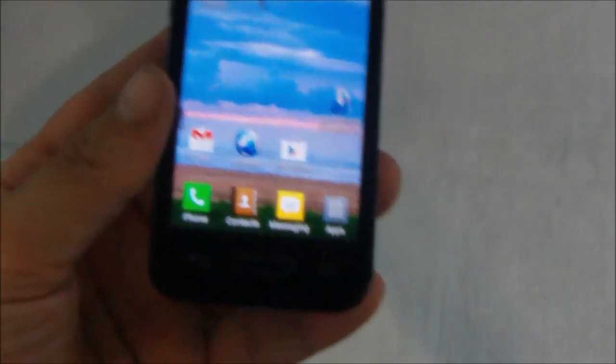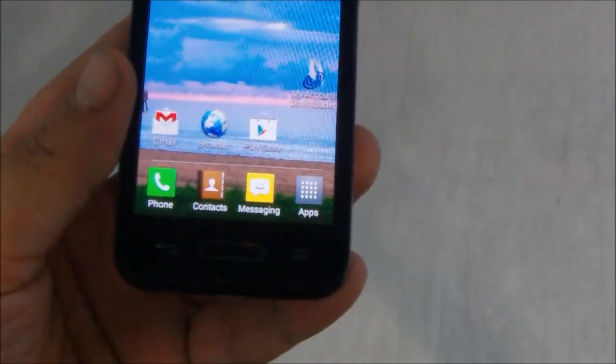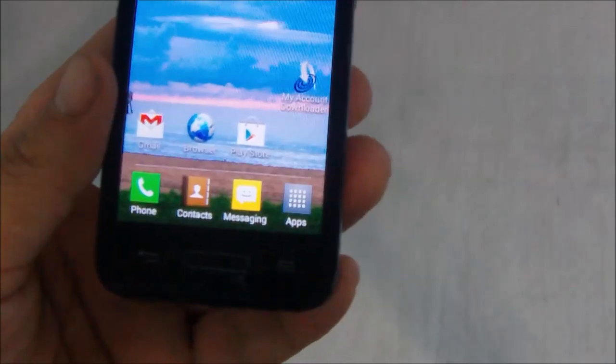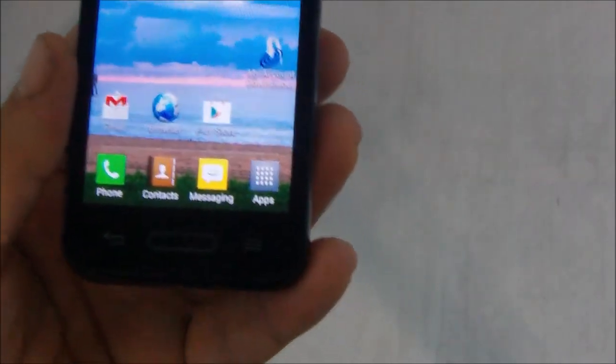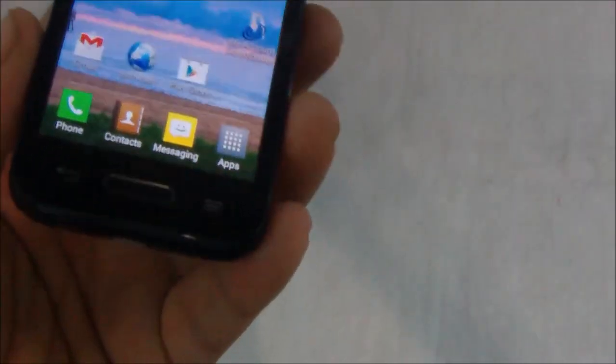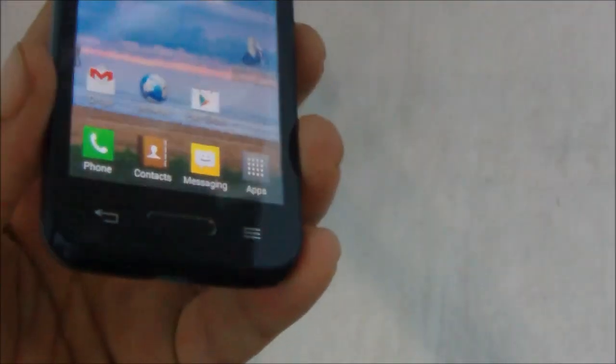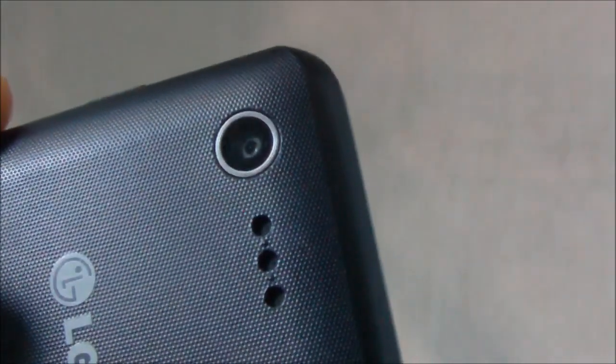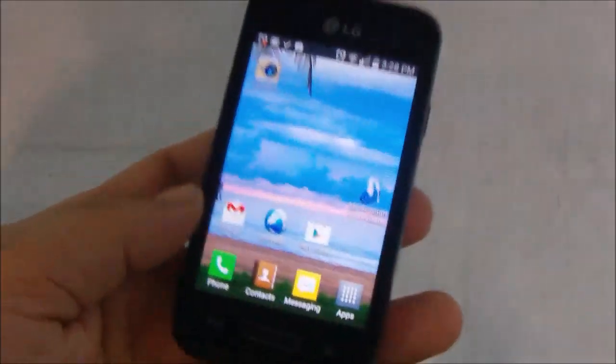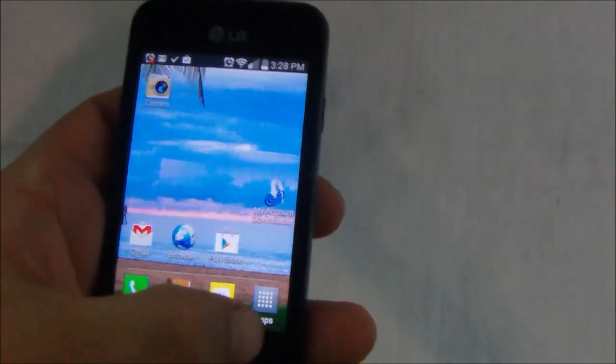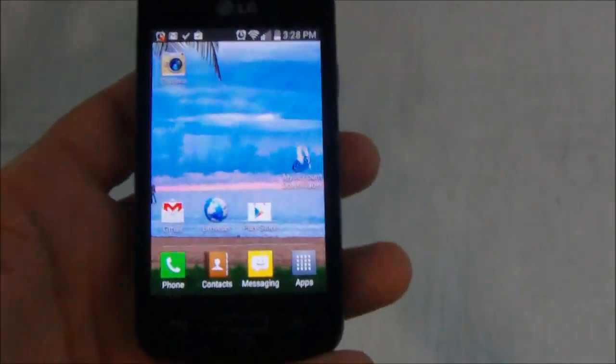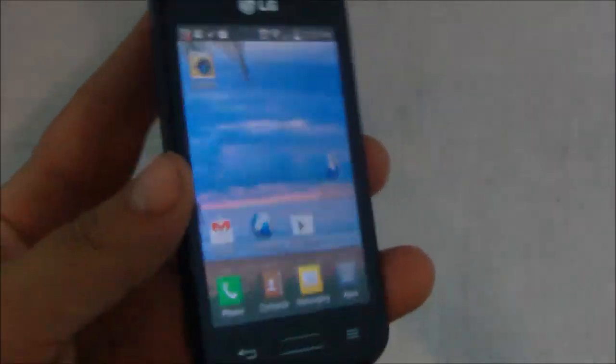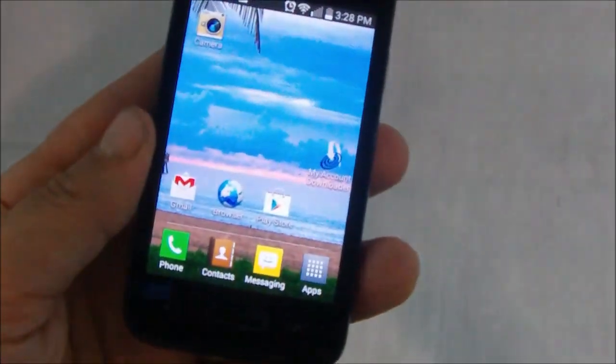Now despite the low price, it's got some nice features to it. It comes with a 1.2 gigahertz processor, it's got a 3 megapixel camera, and it does not have an LED flash, so keep that in mind. And the screen is 3.5 inches measured diagonally, so this phone is very compact.